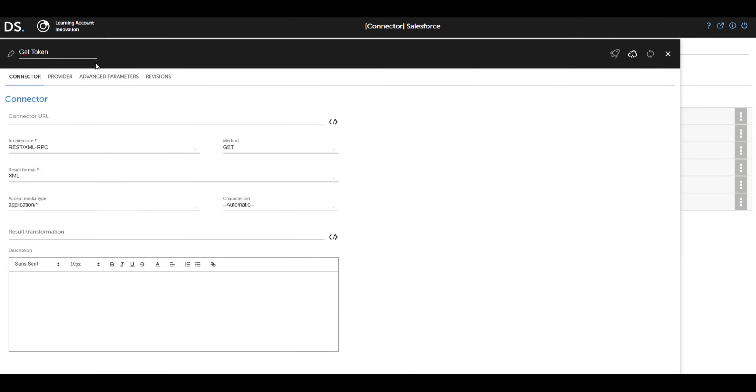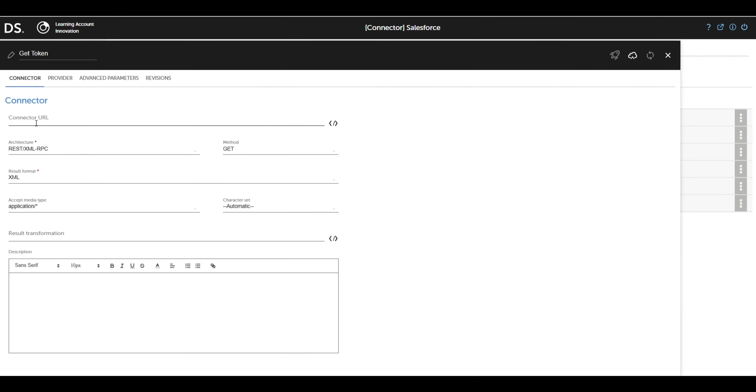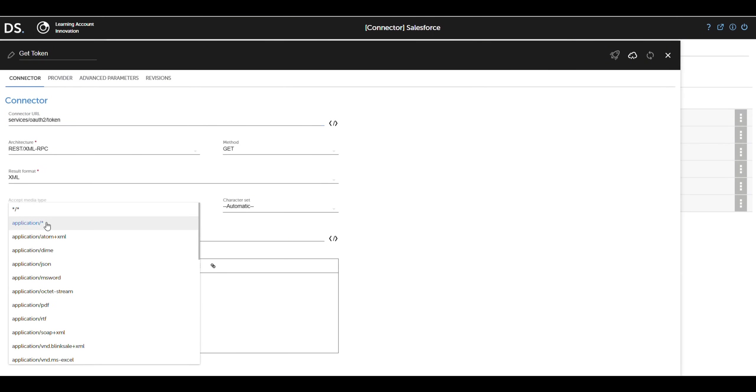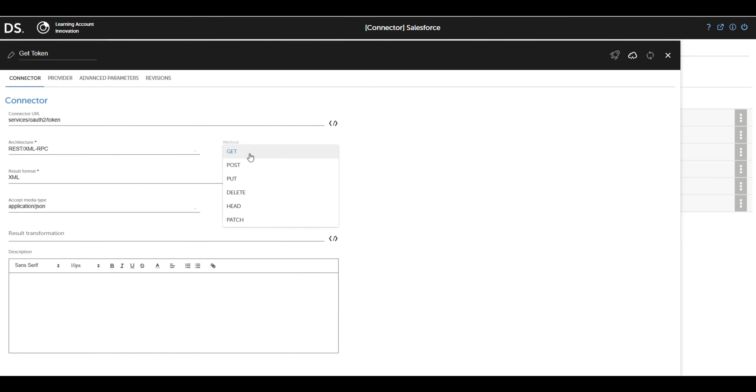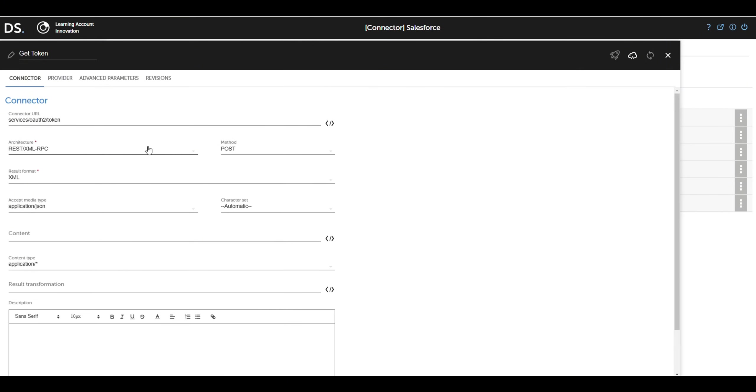In the Connector URL field, we use services/OAuth2/token, which is the endpoint for the authentication flow. We set the architecture to REST XMLRPC, define the method as POST, and specify that the result format will be XML.